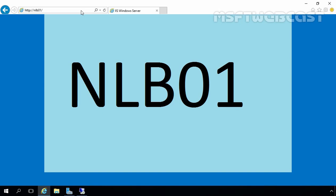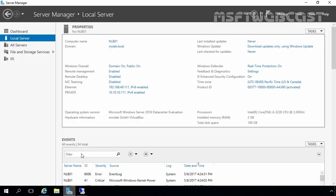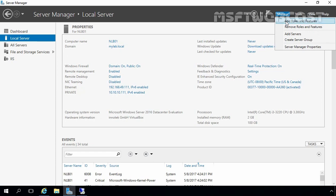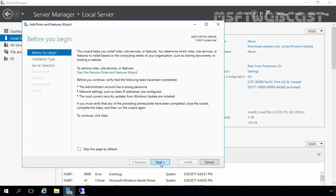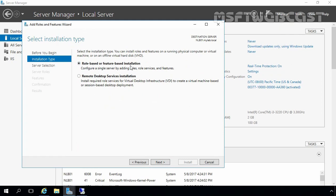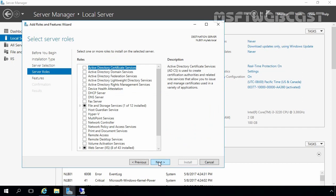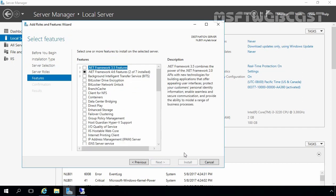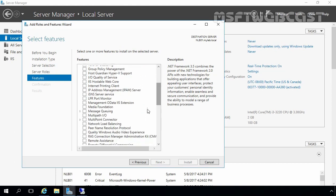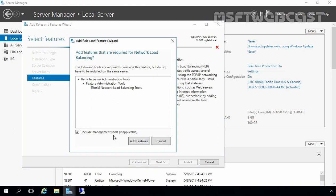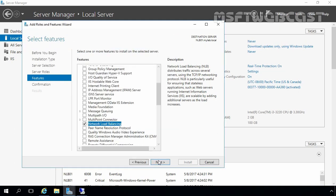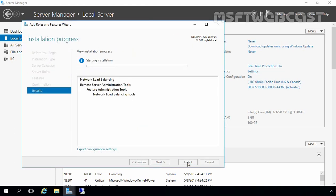In the next step, we need to install NLB services on both servers. Let's open Server Manager, click on Manage, select Add Roles and Features, click Next, select Role-based or Feature-based installation, and click Next. Here I am going to select our local server NLB01 and click Next. Click Next on the Select Server Roles page. On the Select Features console, we need to select Network Load Balancing, click Add Features, click Next, and click Install to start the installation process.